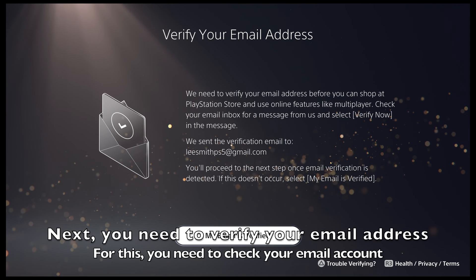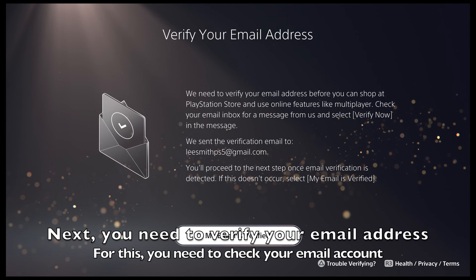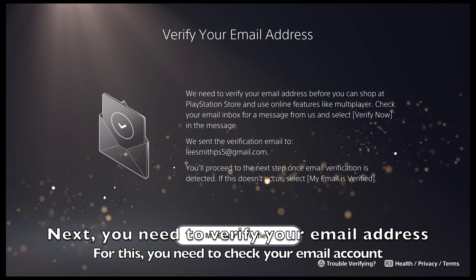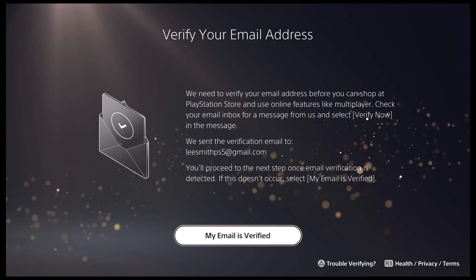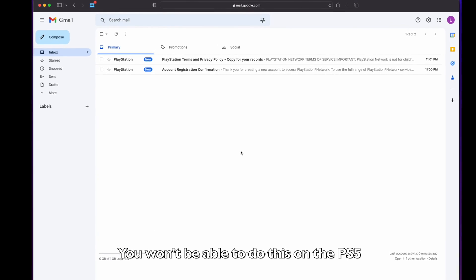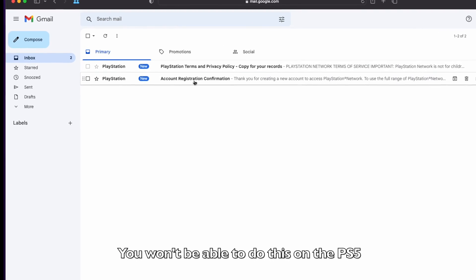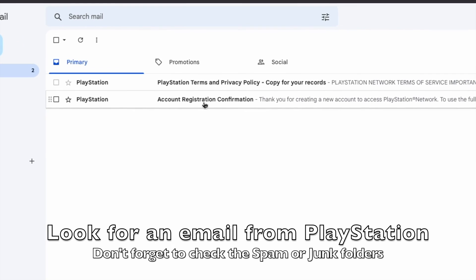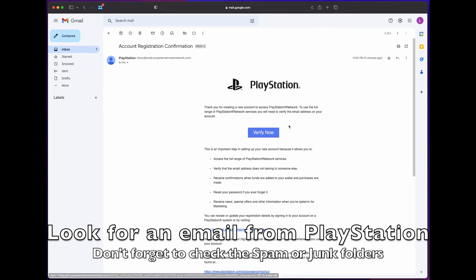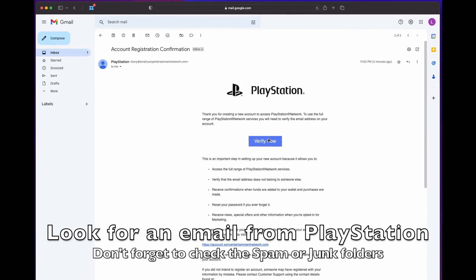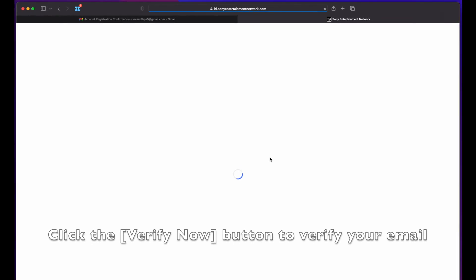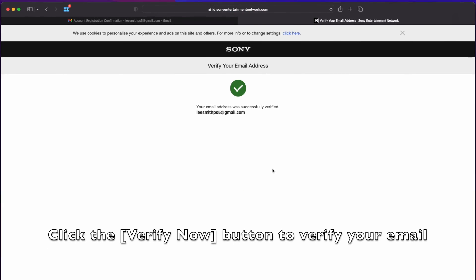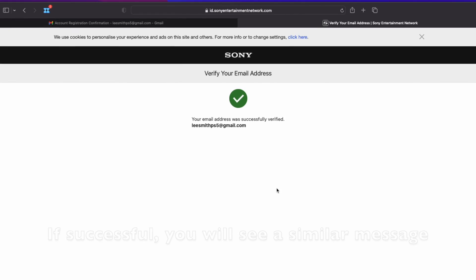Next, we need to verify the email address you signed up with. For this, you need to log into your email account and then look for an email from PlayStation. Log into your email account and you can do this using a PC or your mobile phone. Once in your account, look for an email from PlayStation. If you don't see this, wait a few minutes or check the spam folder. Open up the email and look for the blue verify now button. Click on the blue button to verify your email address.